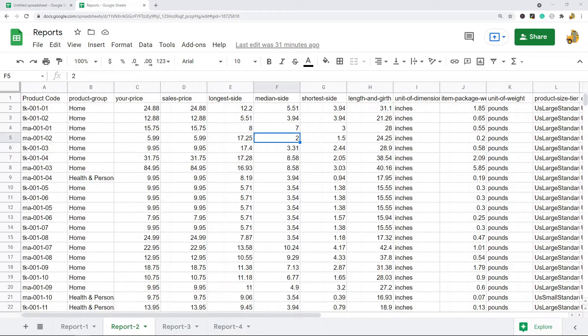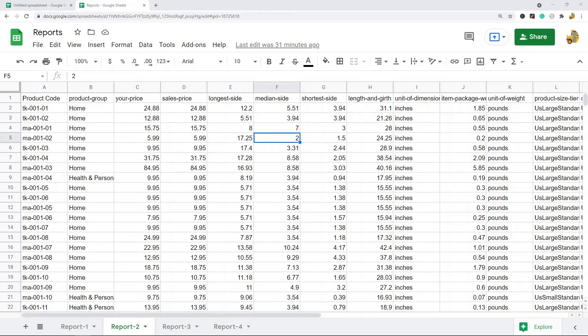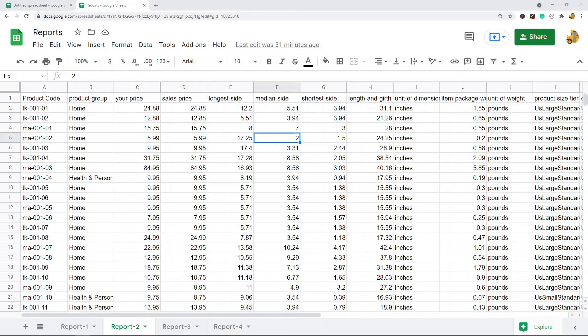In this video I'm going to show you how to share only one tab with another user in Google Sheets. Sometimes when you're working in Google Sheets you may want to share a single sheet with another user without sharing all of the sheets or all of the tabs in your spreadsheet with that other user.